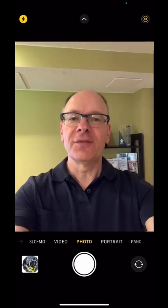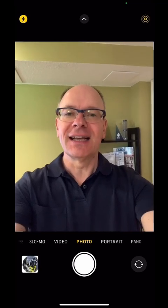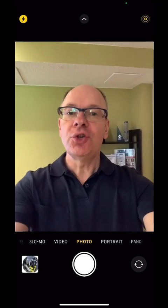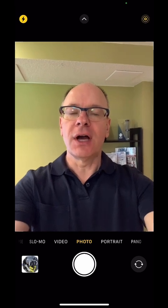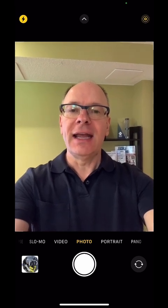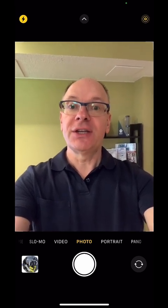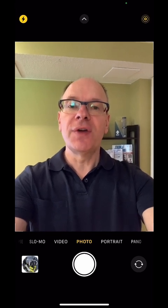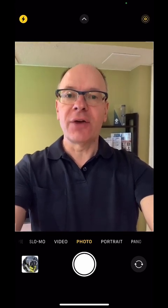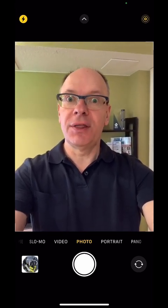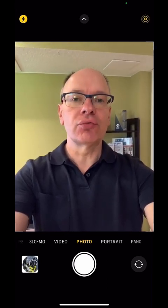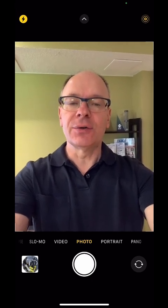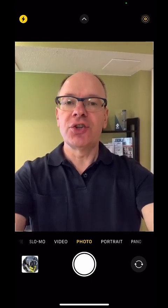Hi, it's Dave Parity from ThinkOutsidetheSlide.com. Let me show you how you can take a photo on your iPhone and then put it into a PowerPoint presentation and remove the background. The background removal is actually done on the iPhone — this is a great feature of Photos on the iPhone. Let me show you how you do it.